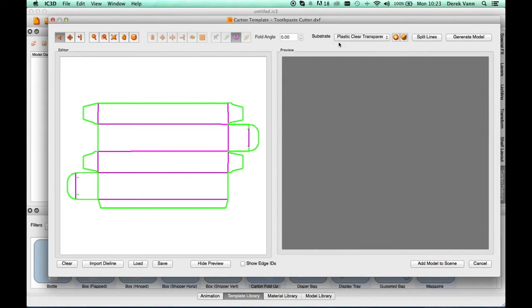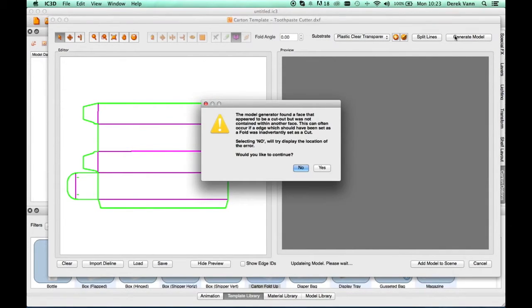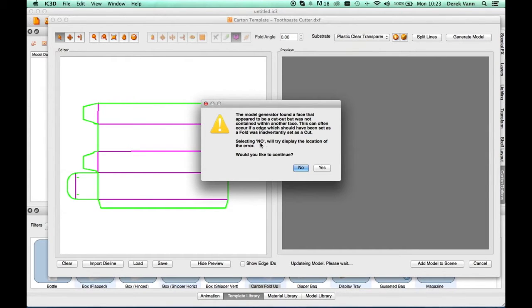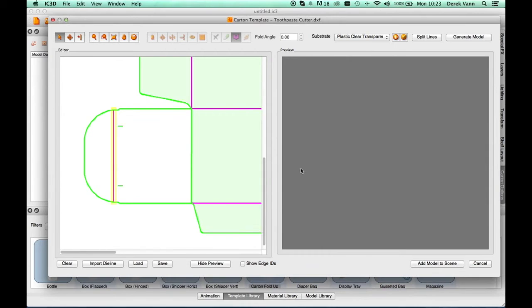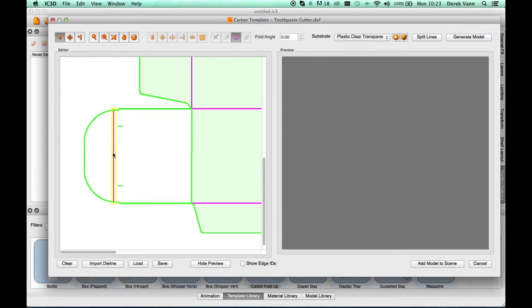Next, select the Generate Model button. The model generator detects an error that does not allow a face to be created. Select No to the error message. The model generator directs you to the problem area. The Fold line does not join properly to the cut lines.